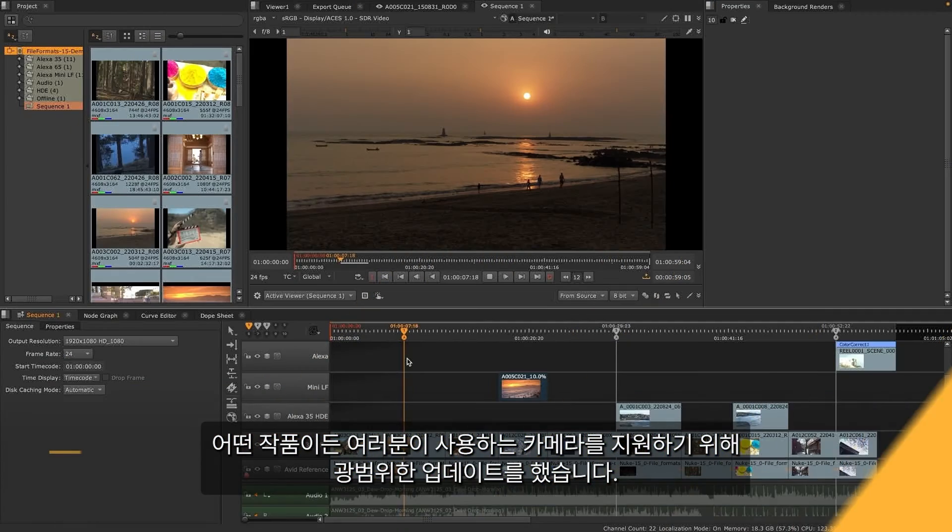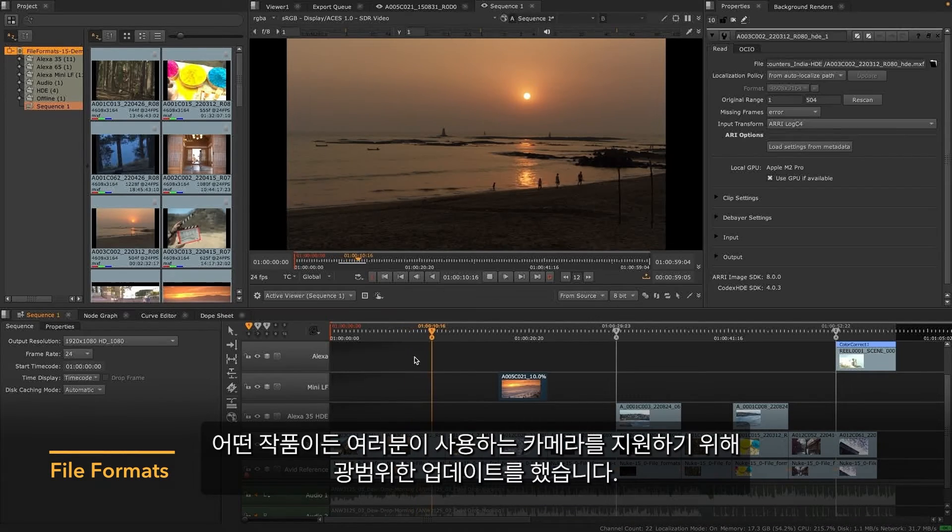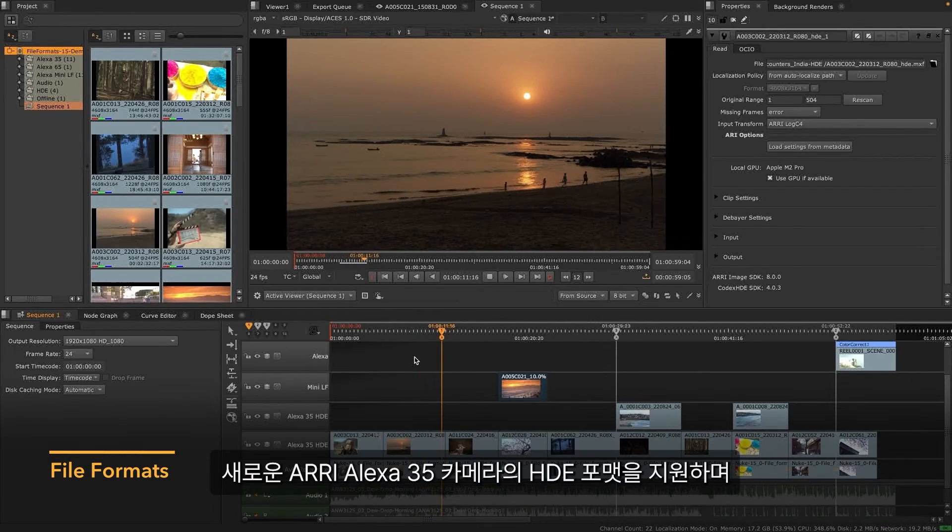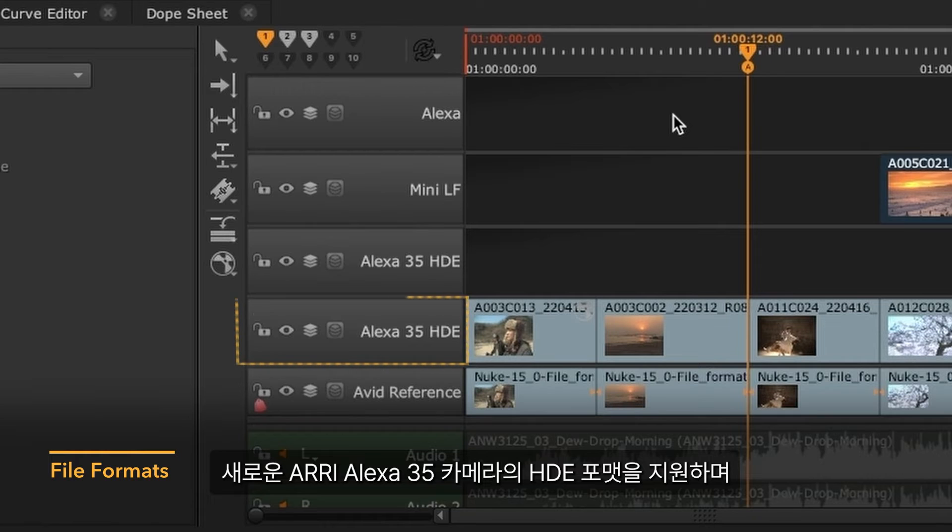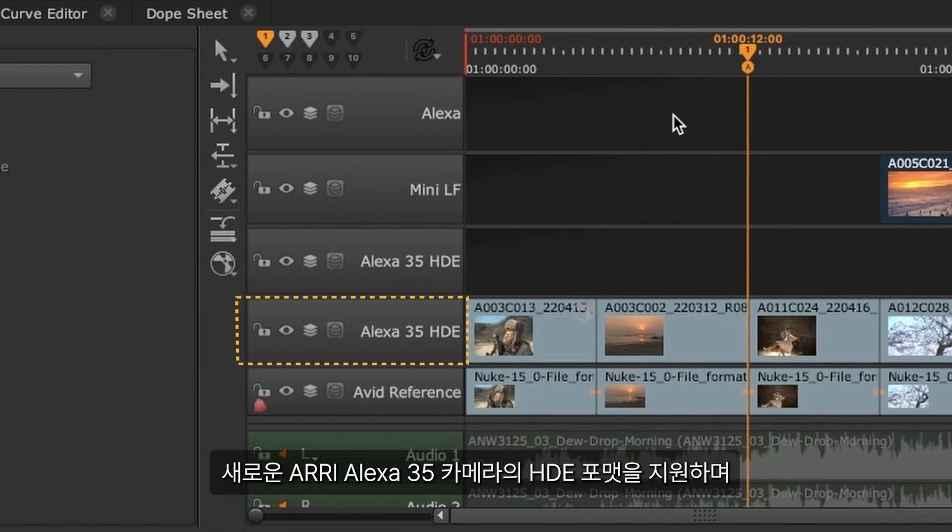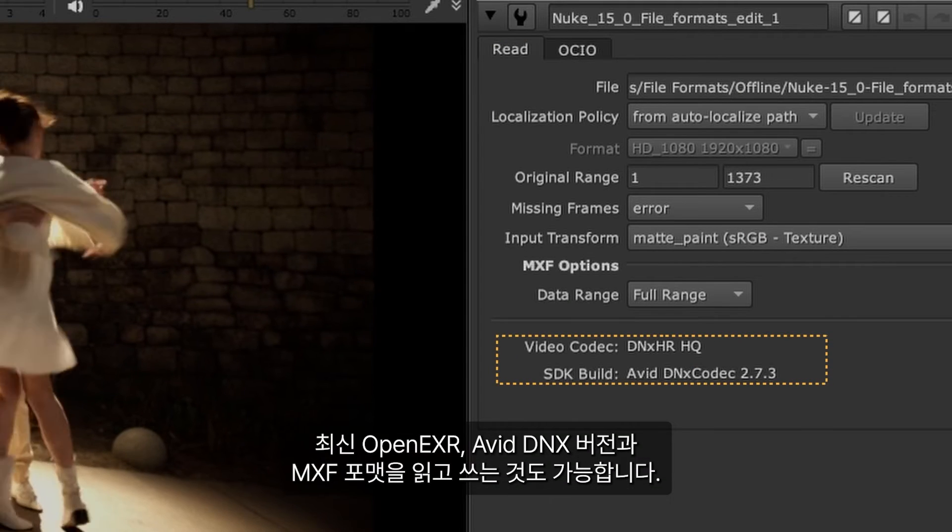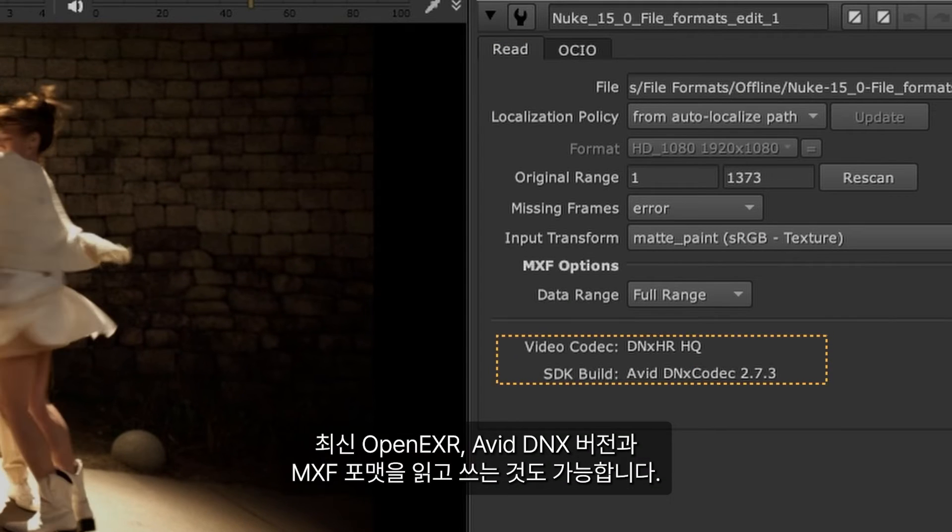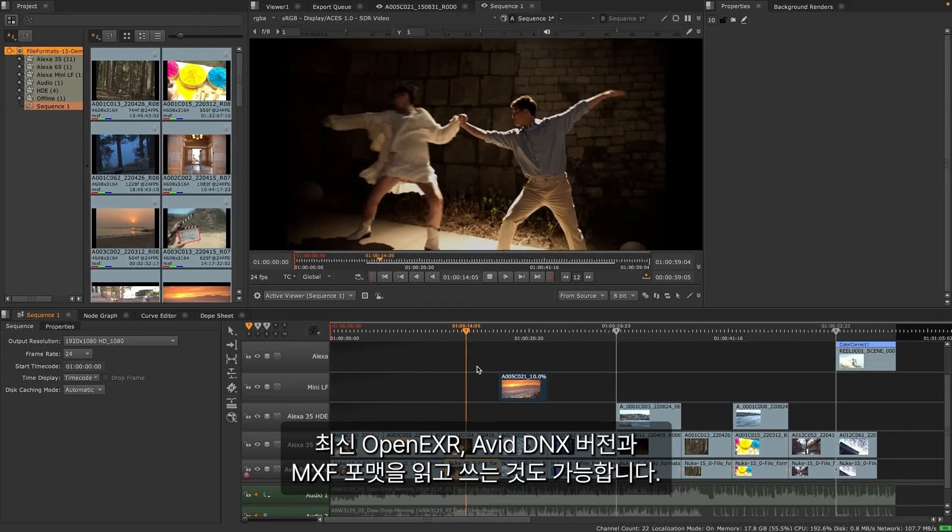Whatever the show, we've got you covered with a wide range of updates to supported cameras, including the new Arri Alexa 35 camera with the ability to read in HDE format, the latest OpenEXR and Avid DNX versions and MXF Read & Write.